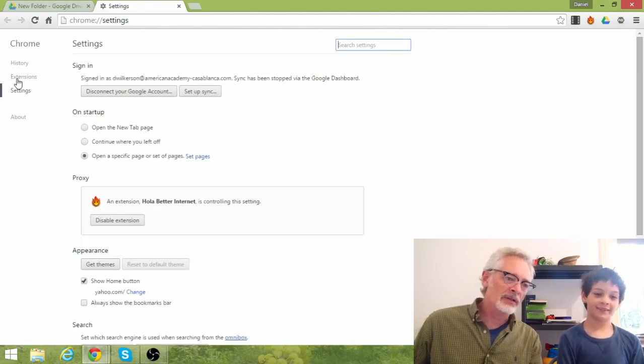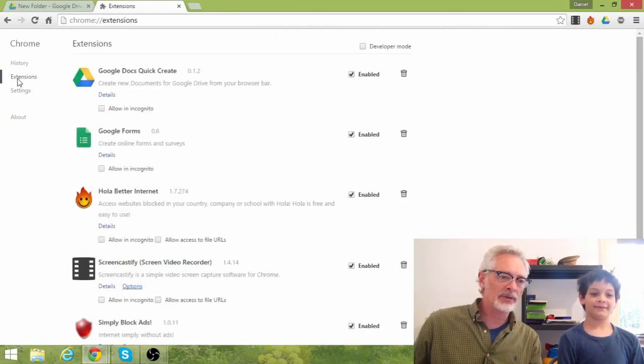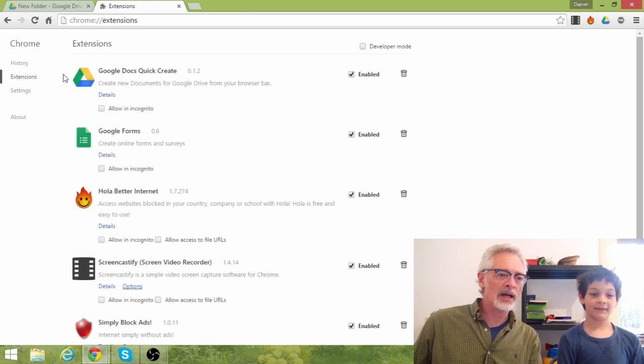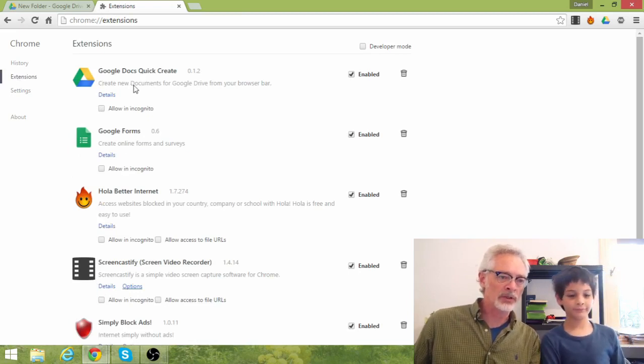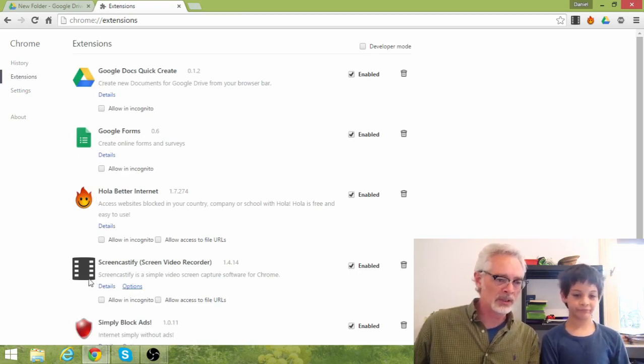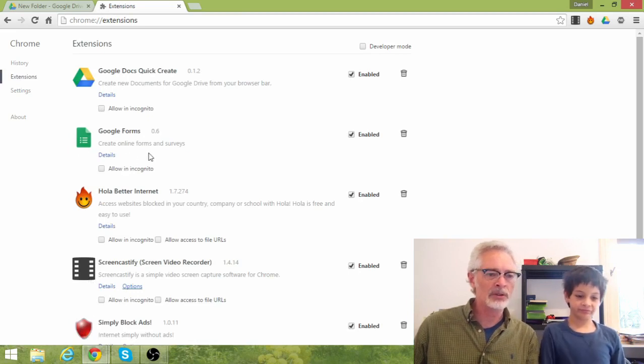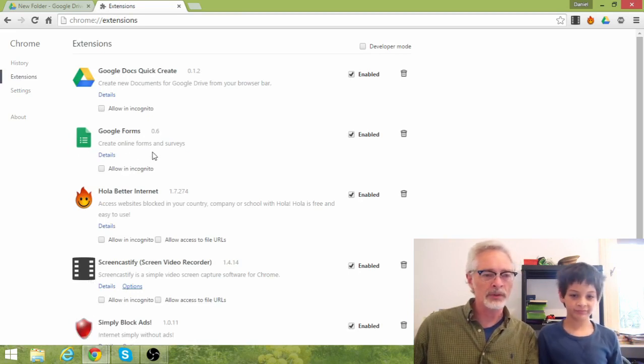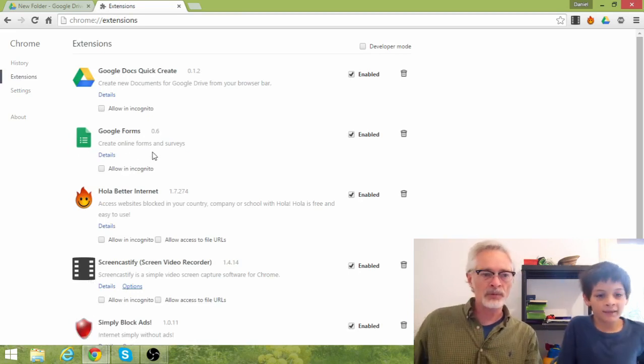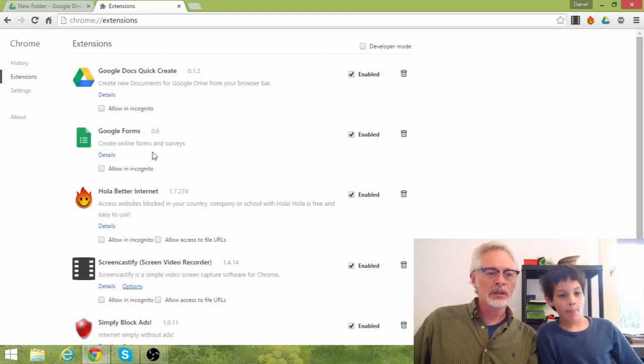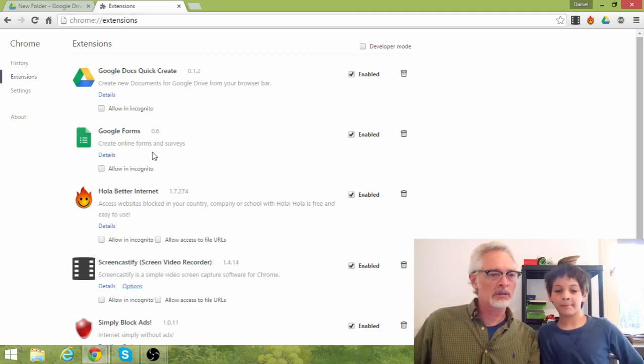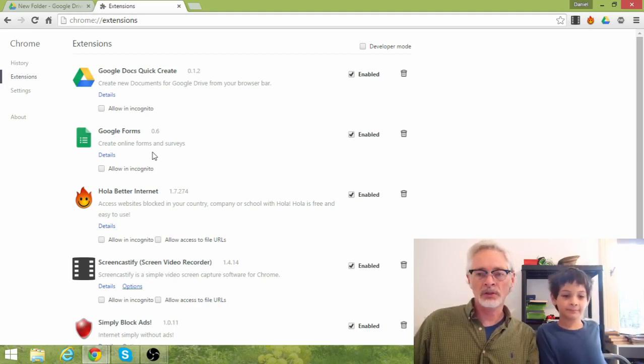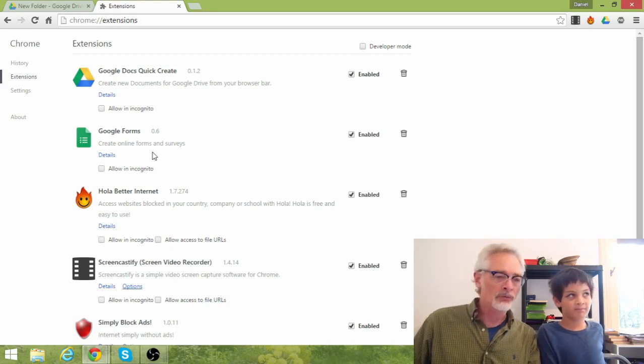Over here, you find Extensions. It's kind of a roundabout way. And now, look. We see the Google Quick Create button. We see the Hola. We see the Screencastify Adblock. We also see Google Forms, which is interesting. I thought Forms would be an application. It's considered an extension, I guess. Go figure.